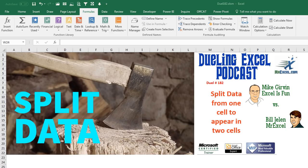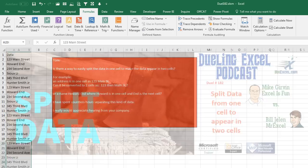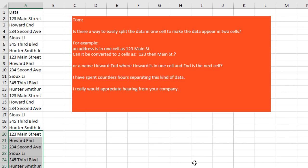Welcome back, it's time for another Dueling Excel podcast. I'm Bill Jelen from MrExcel, I'll be joined by Mike Girvin from Excel is Fun. This is episode 182, Split Data from One Cell to Appear in Two Cells. Today's question sent in by Tom: is there a way to easily split the data in one cell to make the data appear in two cells?